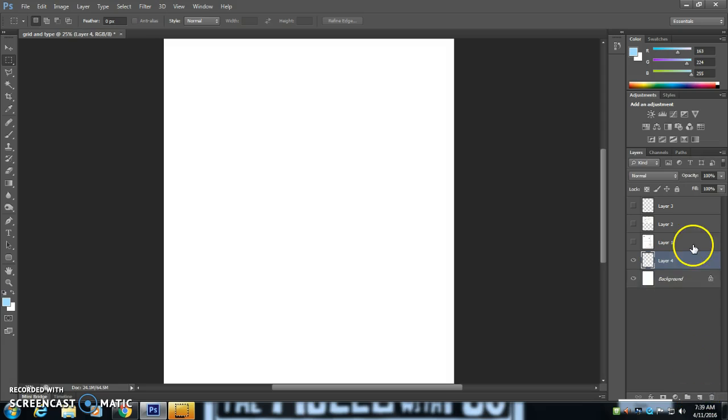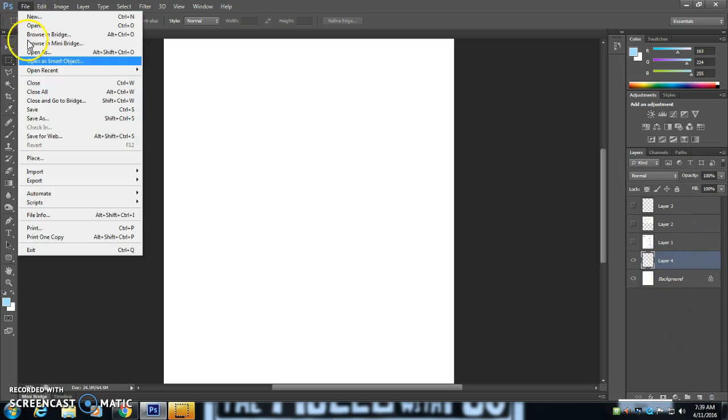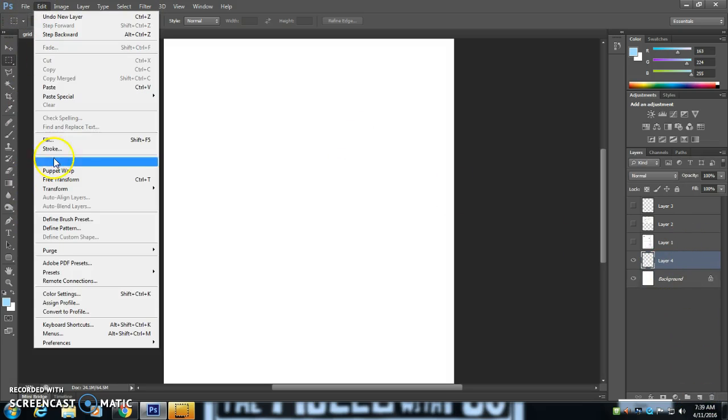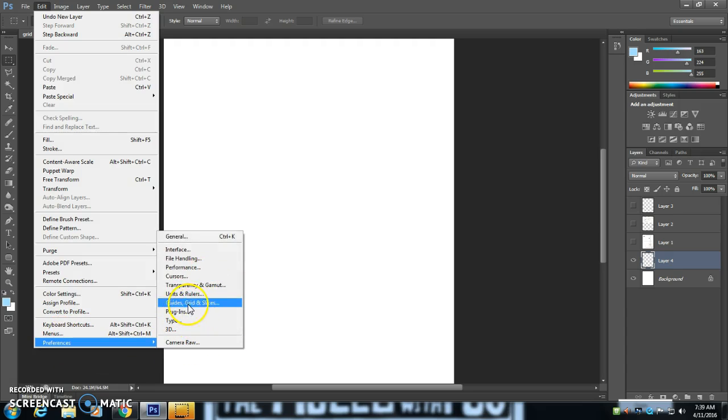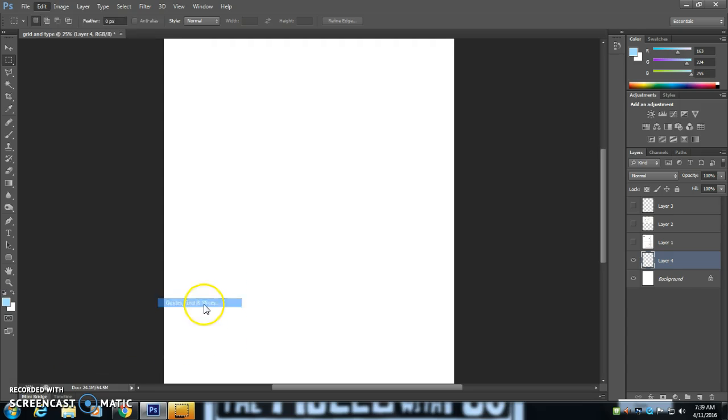That's a few easy clicks here. So I'm going to go to File, or Edit rather, Preferences, Guides, Grids, and Slices.